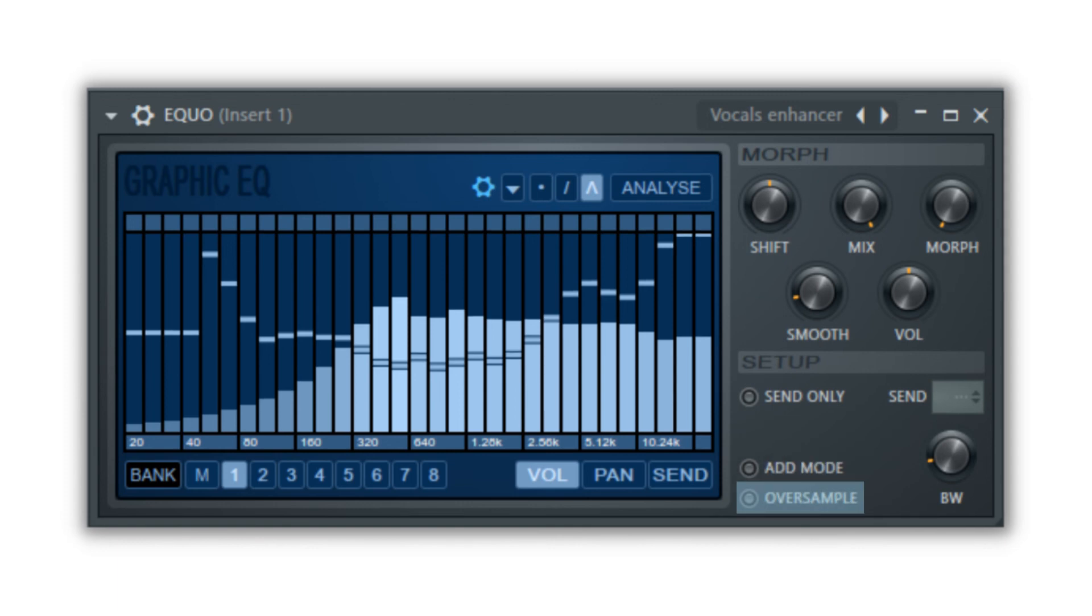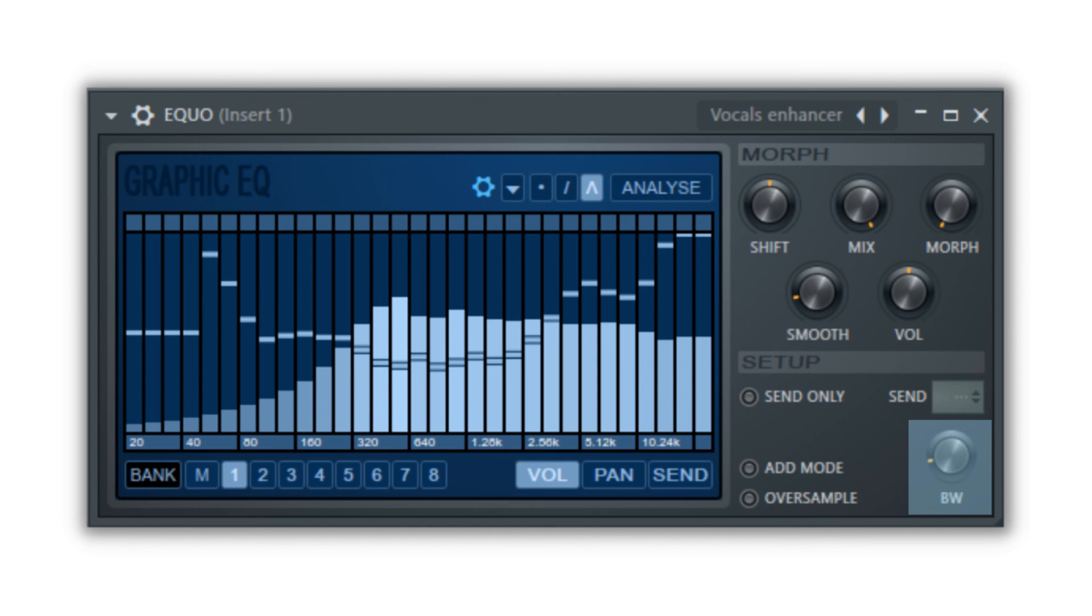Oversample will improve the quality of the sound that comes out of the EQO and the bandwidth knob will adjust the amount that the curve will affect the sound. So if you raise the bandwidth, your EQ curve will have a more subtle effect on the audio playing through the EQO.